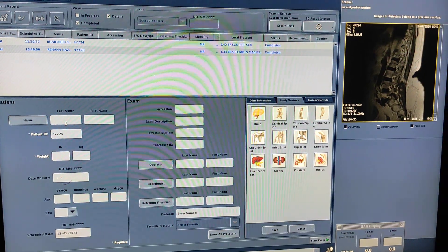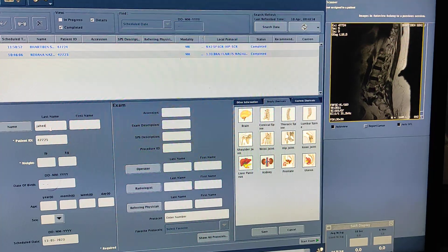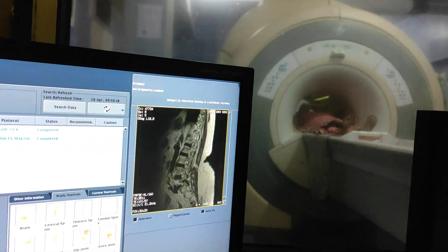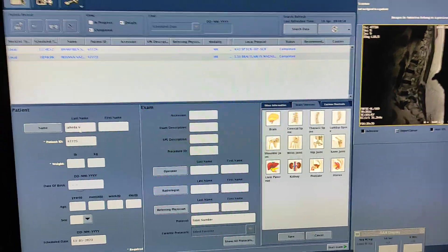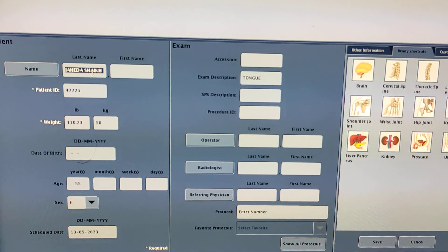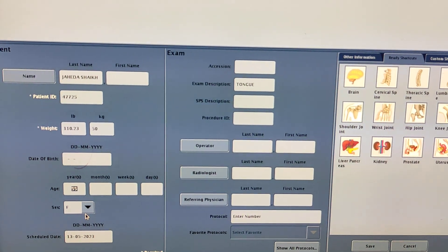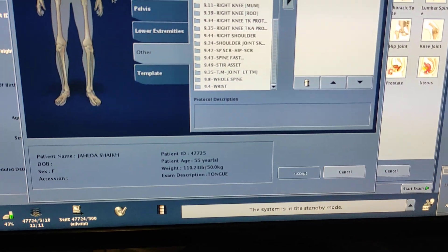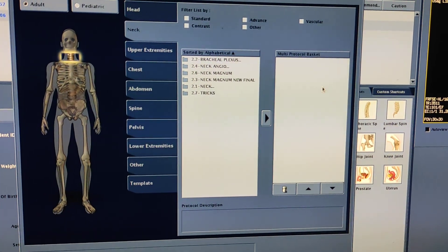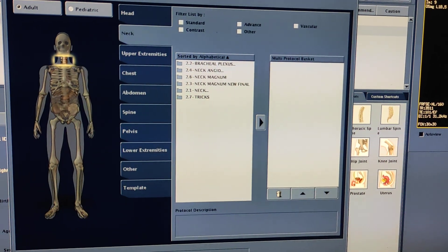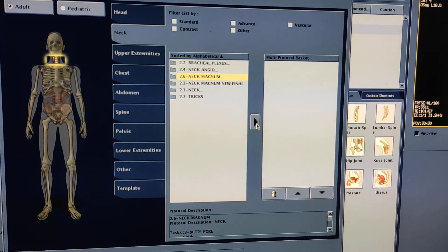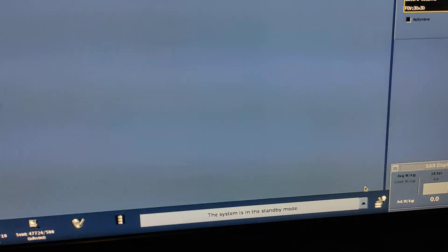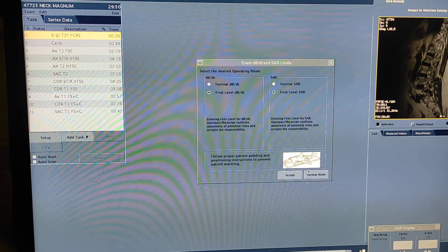First of all we have to fill the patient data. Patient position is supine, head first — we will do the scan in NVR coil. Enter the patient data: weight, age, sex, exam description is tongue. From here you have to select the protocol — select the neck. Enter, accept, start exam.